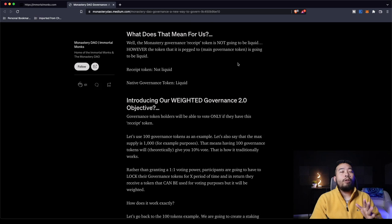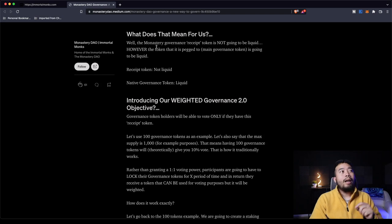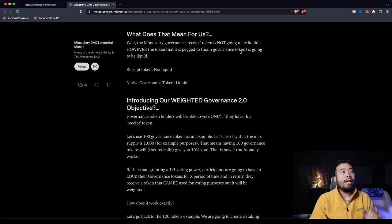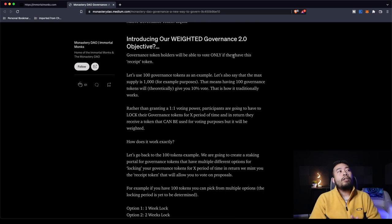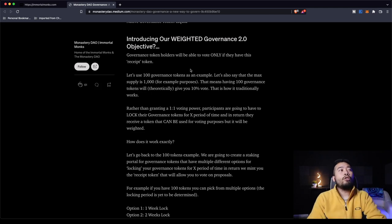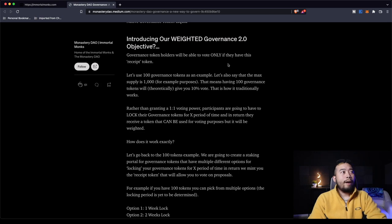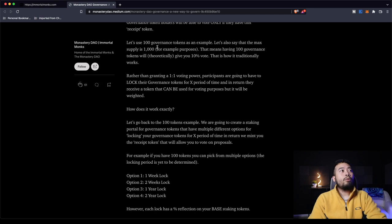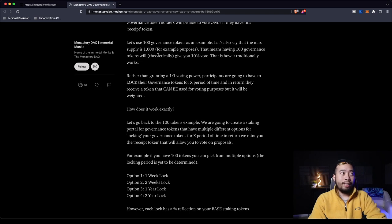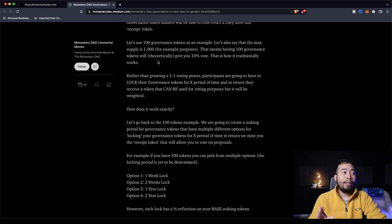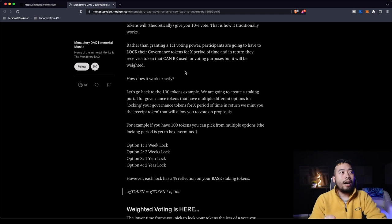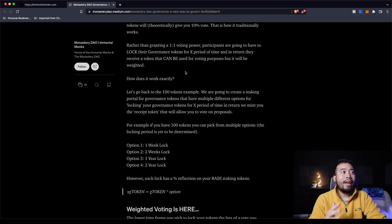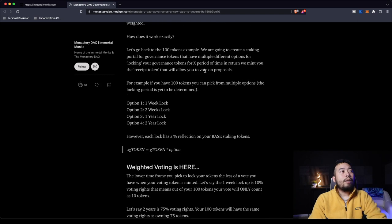However, they provide you a minted token that is paired one to one with your investments, and that token becomes liquid. So let's say you participate in ETH pool where you get 5% APR. With Lido, you are receiving a token they mint for you that is exactly how much you've staked. So if you've staked 1.5 ETH in Lido, you get 1.5 staked ETH. Lido's token they mint for you is pegged to the Ethereum main price. If you want to liquidate your staked ETH, by all means you can. So what does that mean for Immortal Monks? Well, the monastery governance receipt token is not going to be liquid. However, the token that is pegged to the main governance token is going to be liquid. So your receipt token, not liquid, but the native governance token will be liquid.